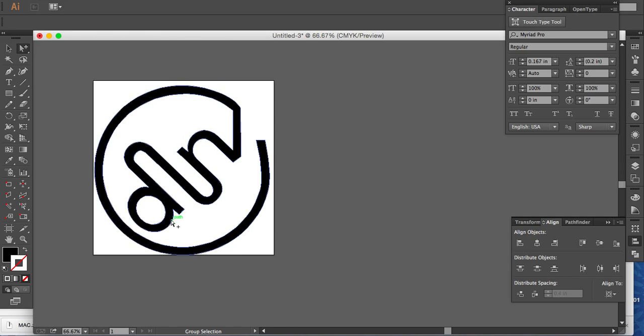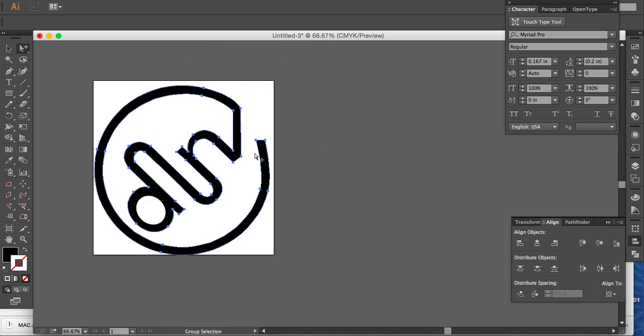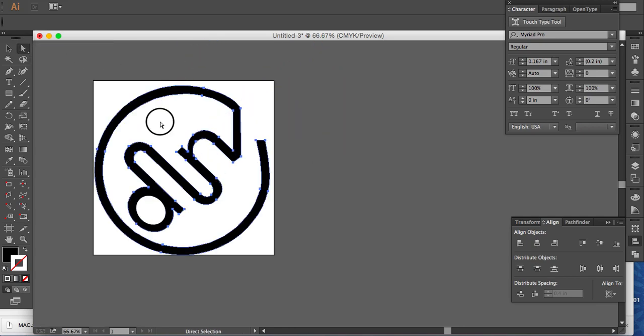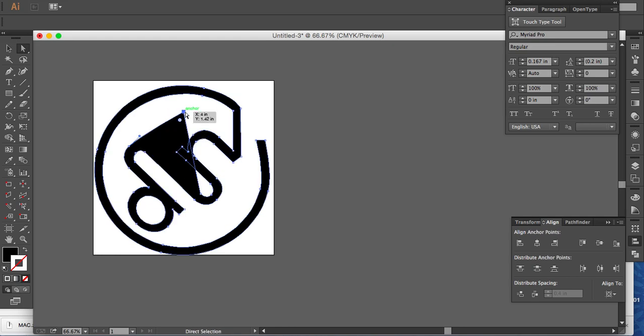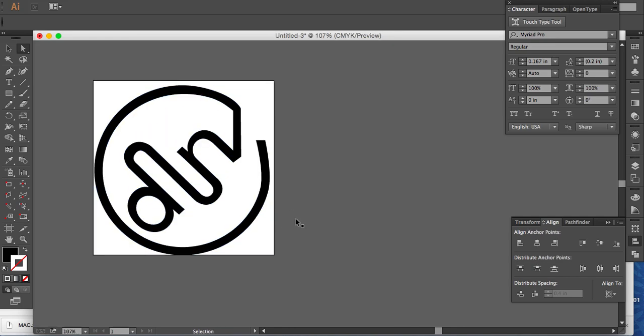So there you are. So here's your group selection and your direct selection. Just to give you a quick recap there.